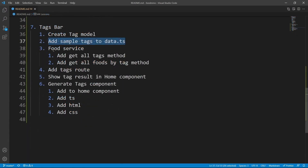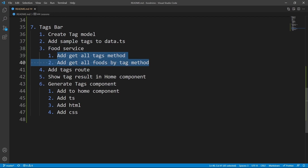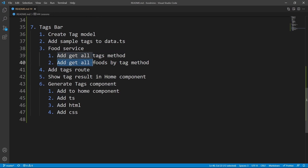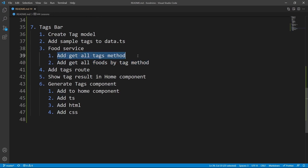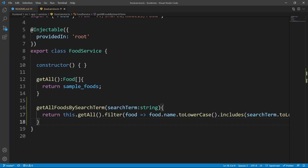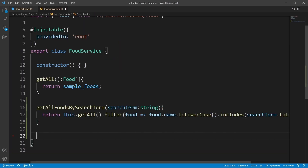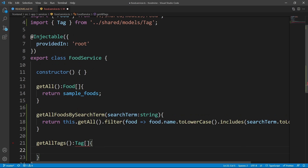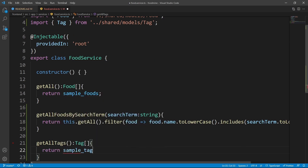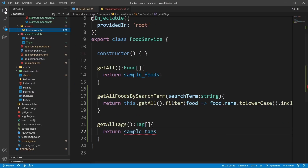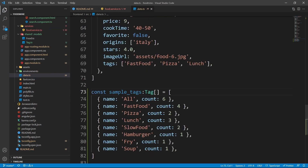Now it's time for adding two methods to the food service: the first one for getting all the tags, and the second one to get all the foods by a tag. Go to the food service and after the last method add another method named getAllTags with the return type of Tag array. It should return sampleTags. However, we can't access sampleTags because we forgot to export it inside data.ts — let's go back to data.ts and add an export keyword.